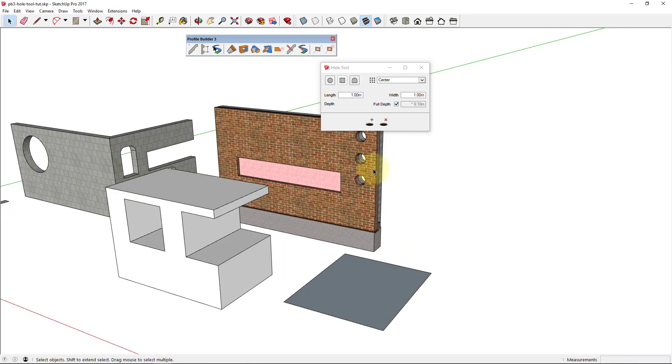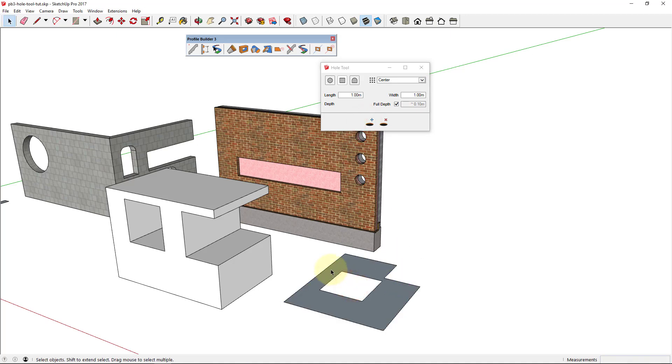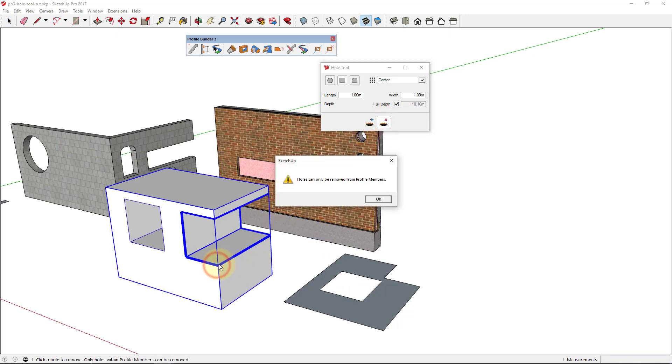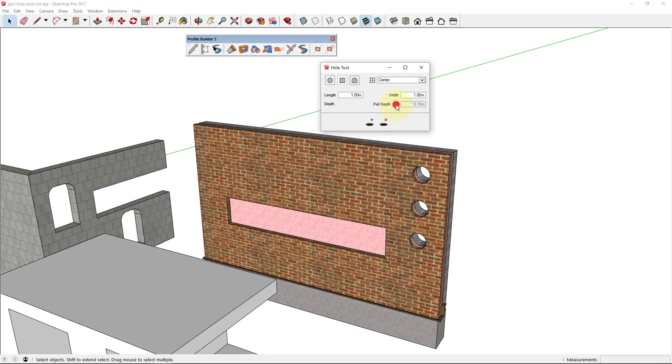You can even create holes through non-solid objects. But keep in mind that you cannot remove holes from normal groups and components. It can only be removed from profile members.